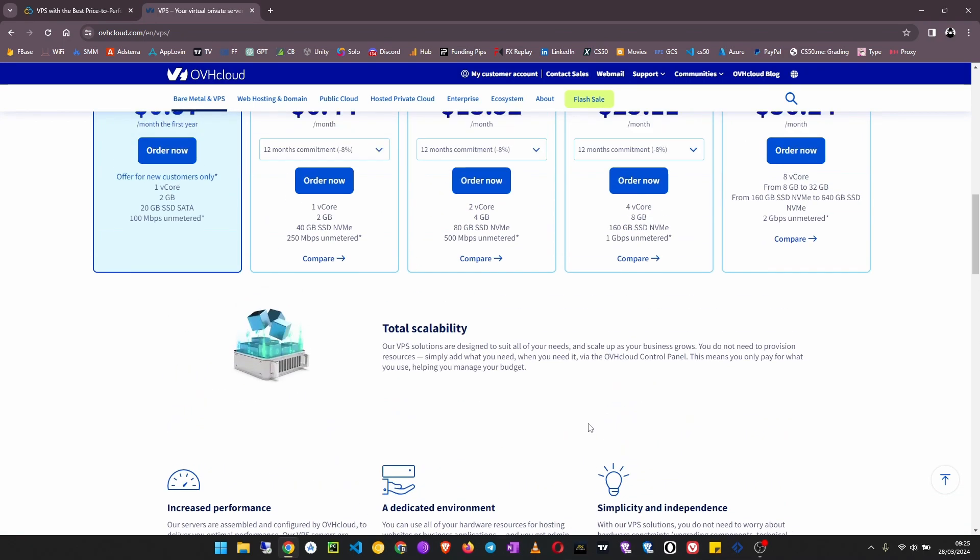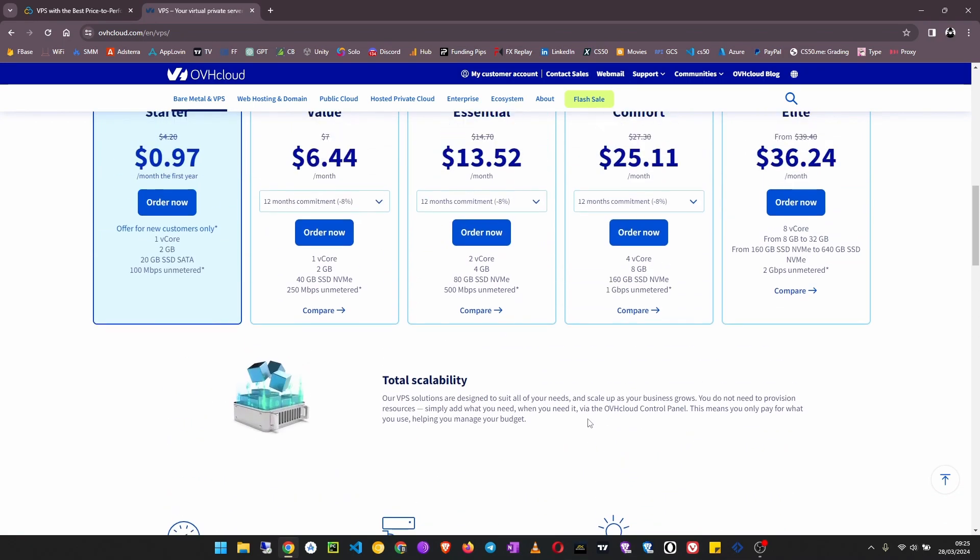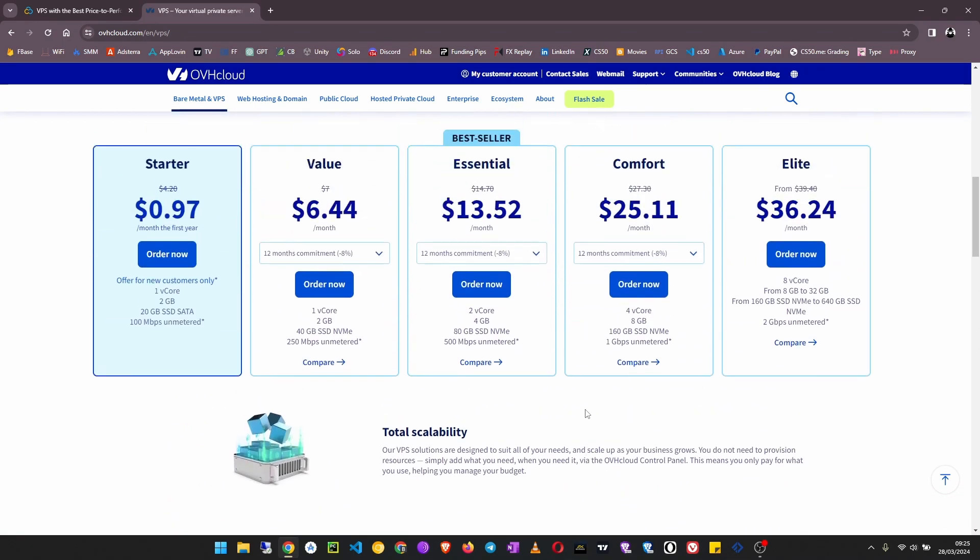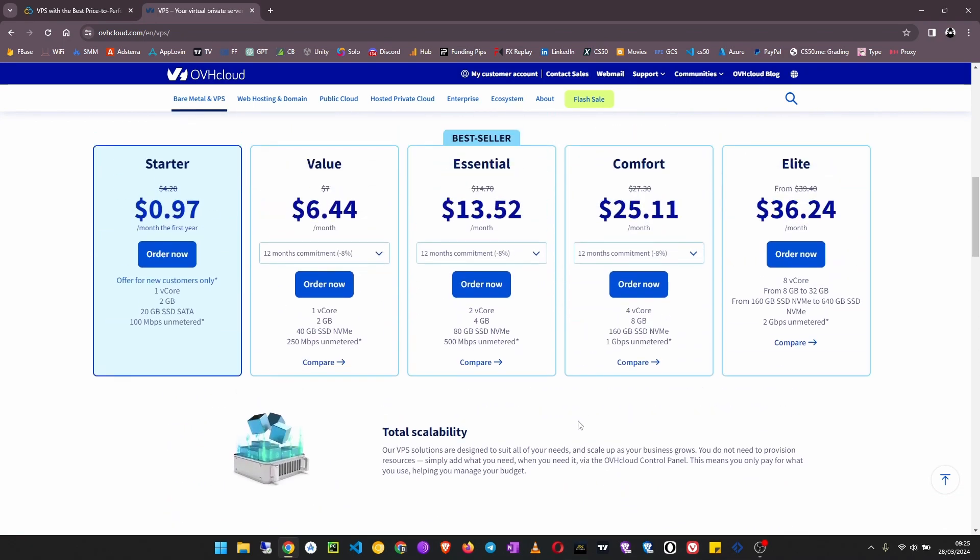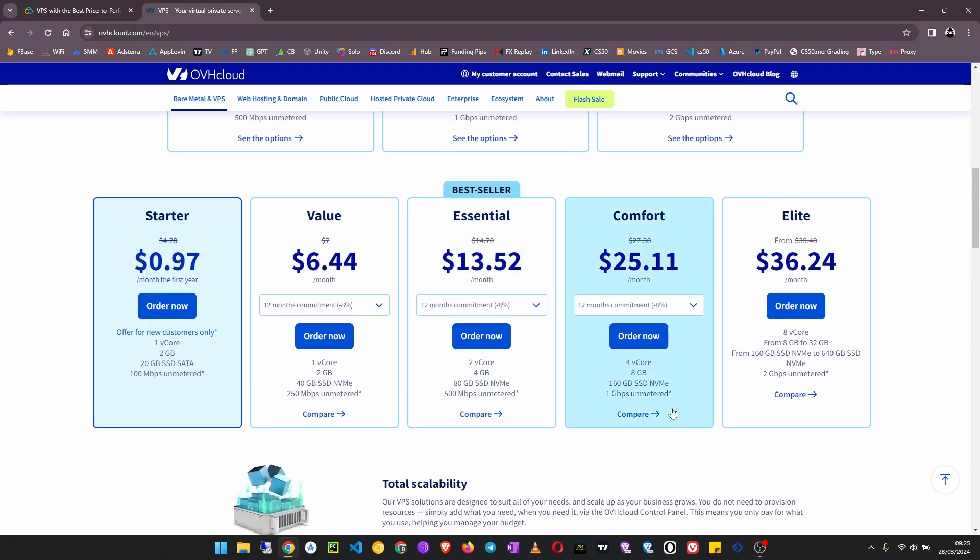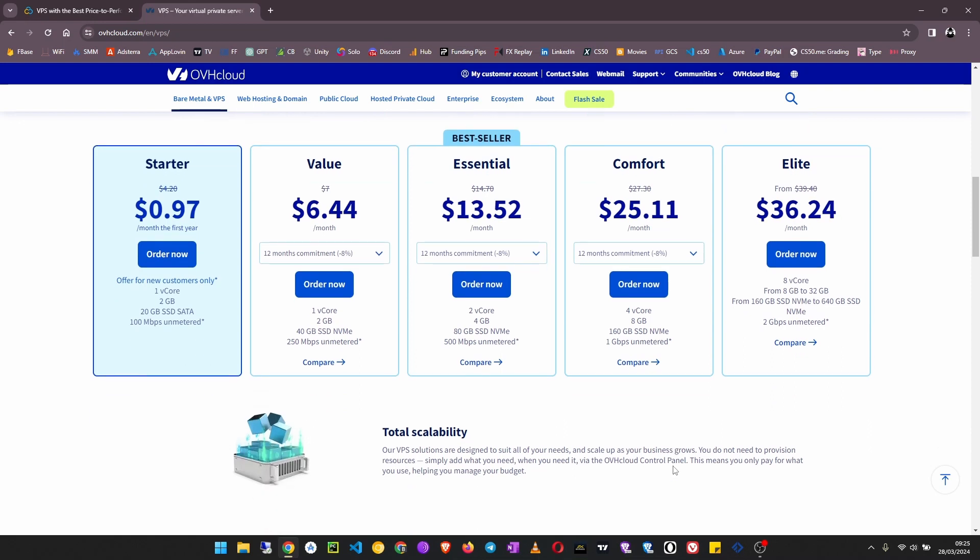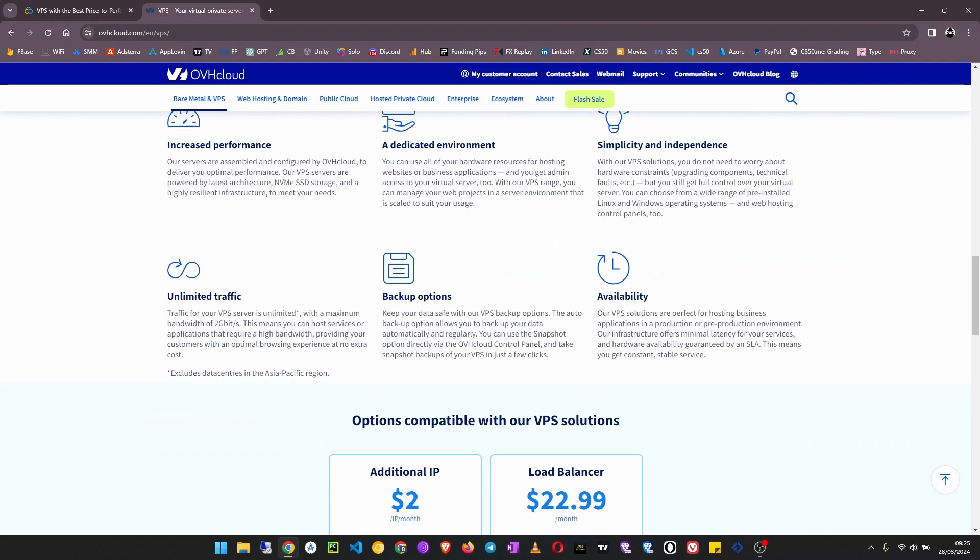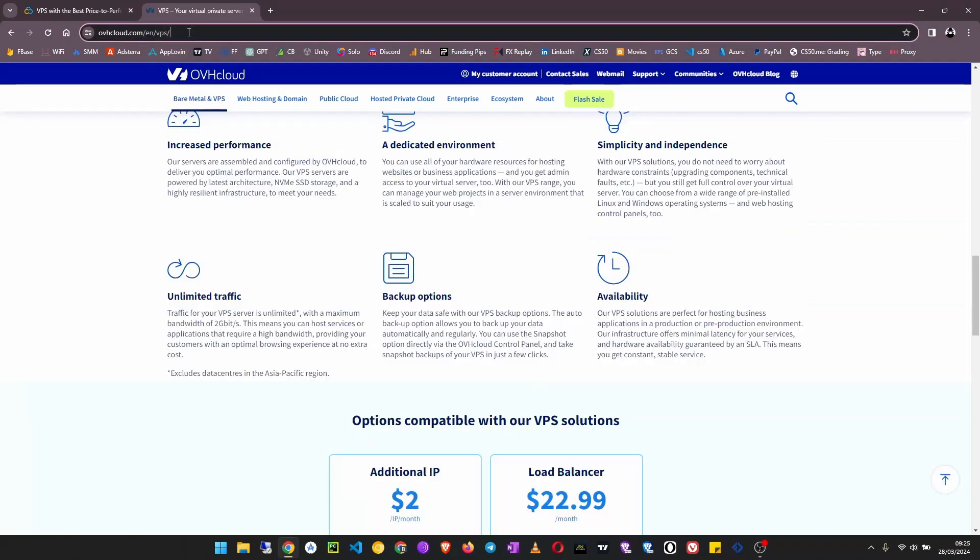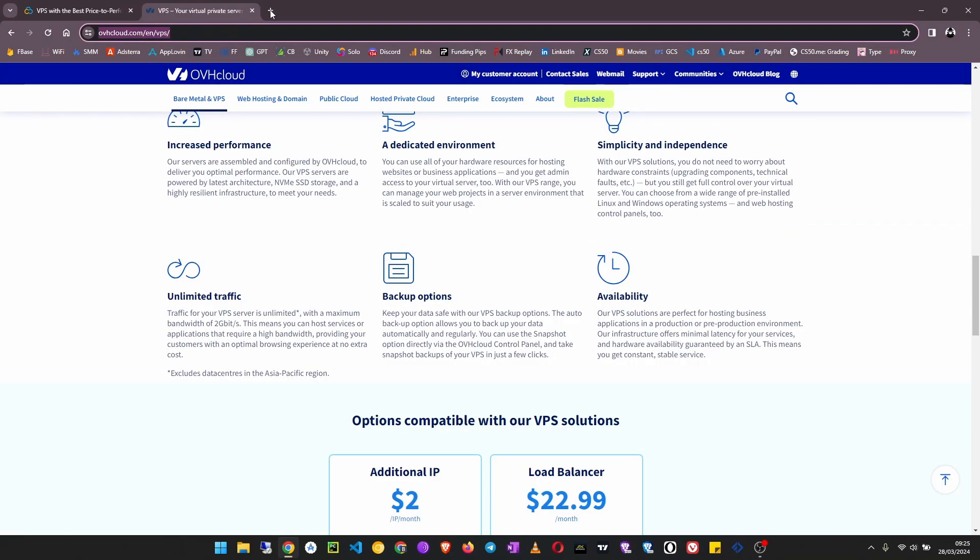I usually use OVH Cloud when I want to do things that require unlimited bandwidth. For example, I have a VPN app and I use OVH Cloud servers because of the unlimited traffic. If you have a server like this it will be able to handle all the traffic.